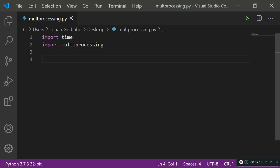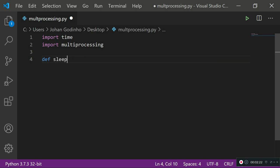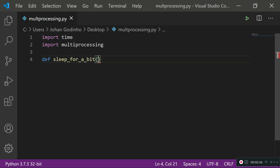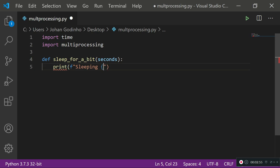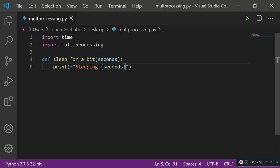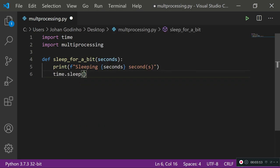First, create a function — I'll call it 'sleep_for_a_bit'. It takes a parameter for how many seconds we want it to sleep. Inside, I'll print an f-string saying 'sleeping X seconds', then use time.sleep() to actually sleep for that many seconds, and finally print 'done sleeping'. So all this function does is print how long it will sleep, sleep that amount, and then say done sleeping.